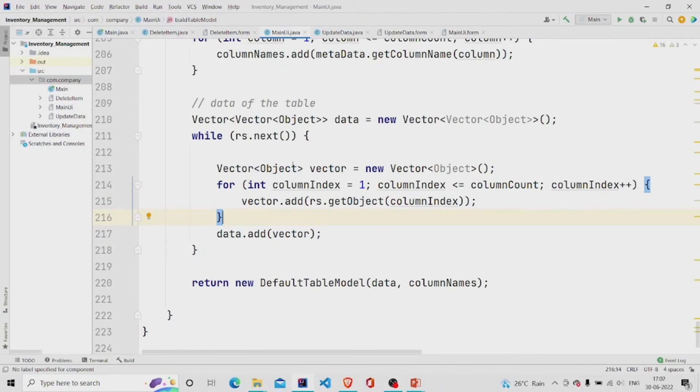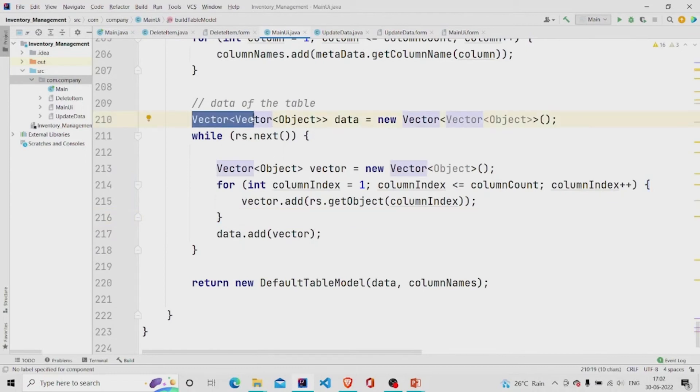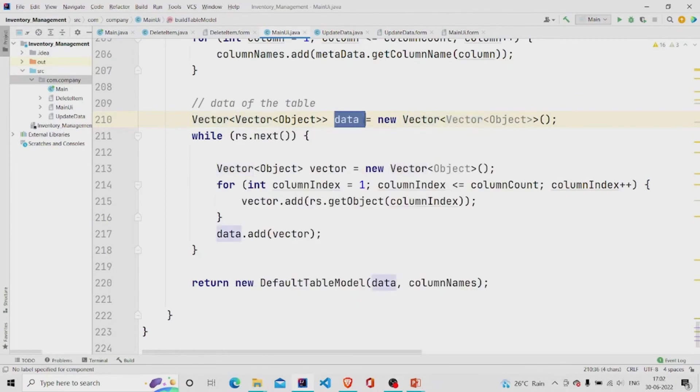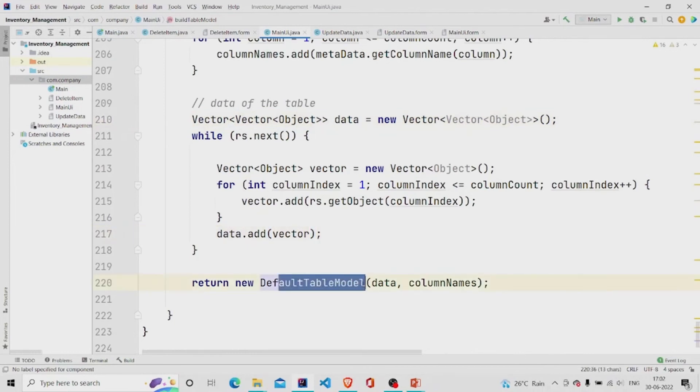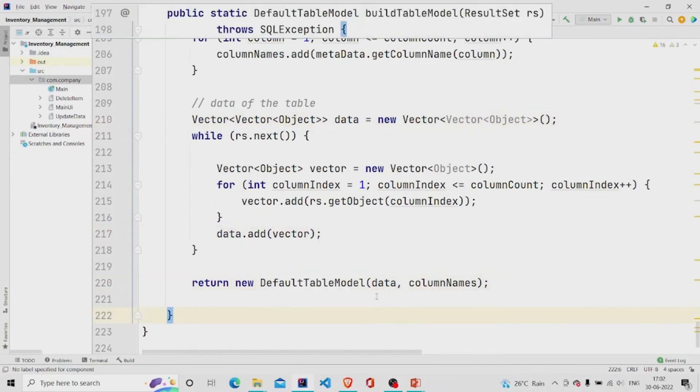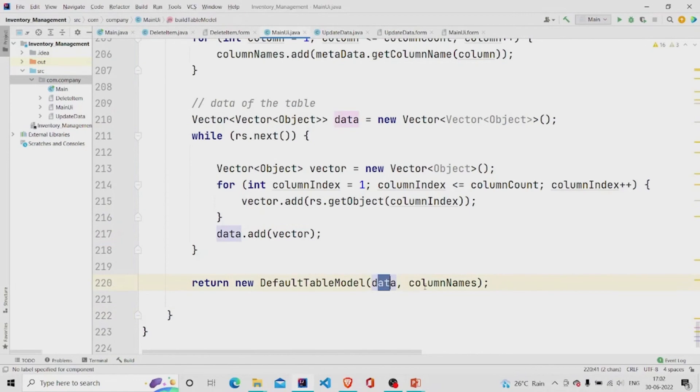And then the table data. I have used a loop over here and simply adding the object elements in the vector, and then adding all the vectors in the vector which is a list of vectors, this data, data dot add vector, and returning a new default table model populated with data and the column names stored in the database.